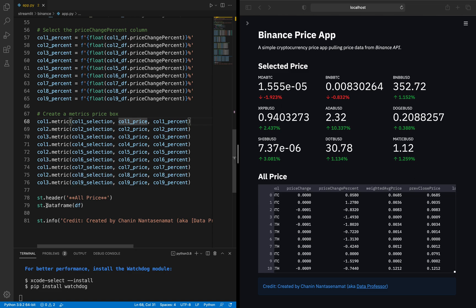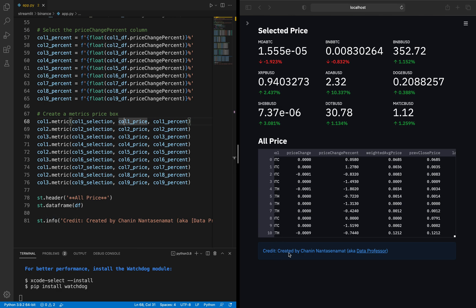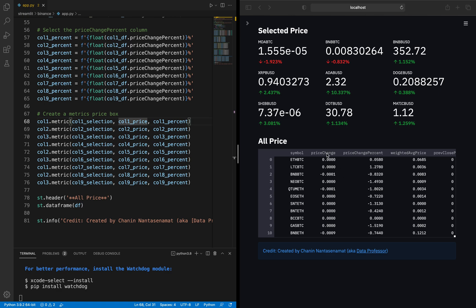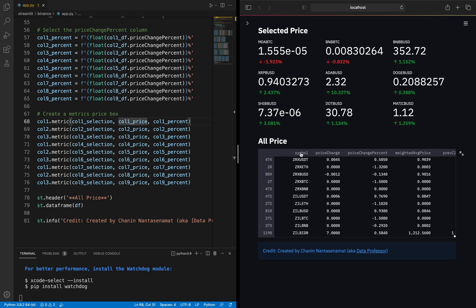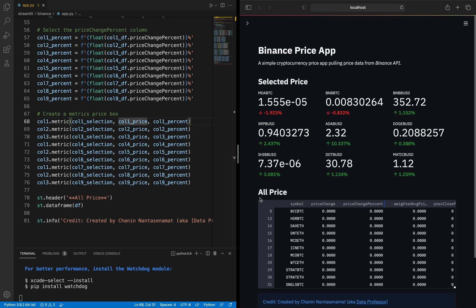Lines 78 and 79 display the header 'All Price' together with the data frame from the DF variable. Line 81 displays the credit using the ST.info function. This data frame allows you to sort values by clicking on any column in ascending or descending order, which is handy for analyzing cryptocurrency prices from the Binance market. If you're finding value in this video, please give it a thumbs up, subscribe if you haven't already, hit the notification bell, and remember — the best way to learn data science is to do data science.